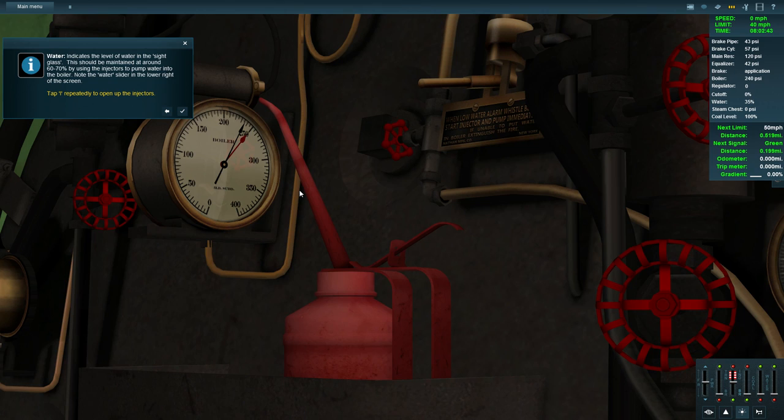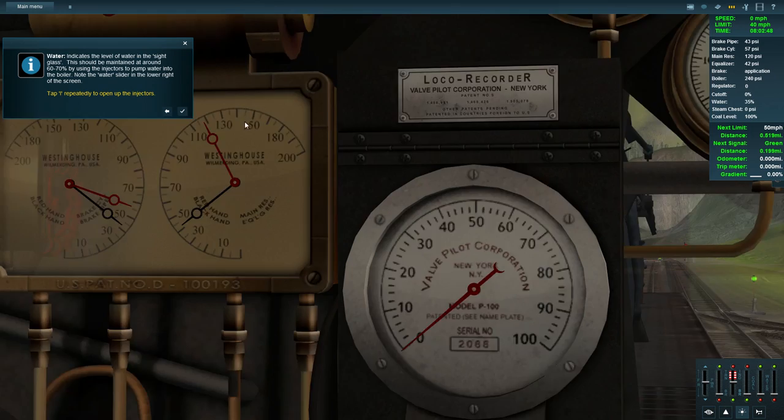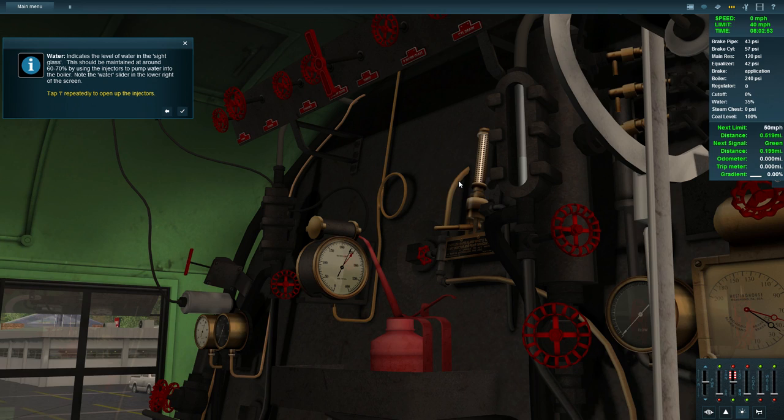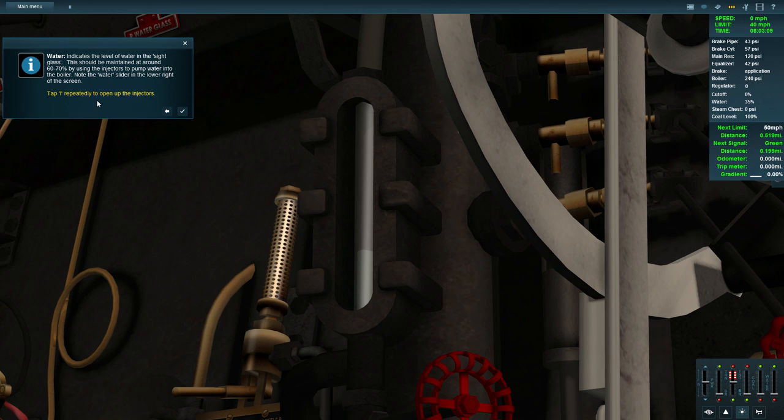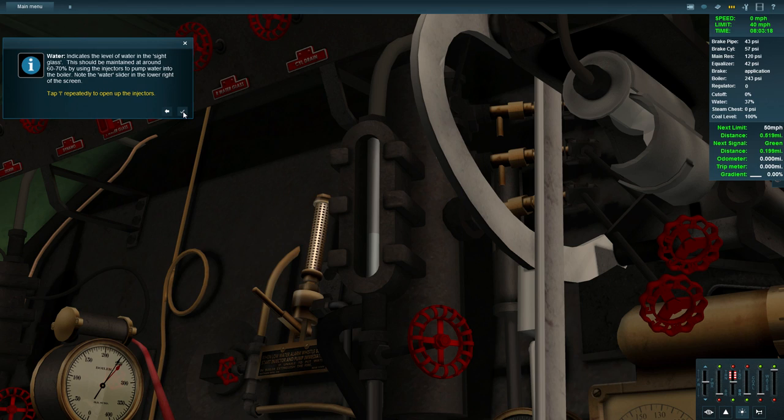Water indicates the level of water in the sight glass. This should be maintained around 60 to 70% by using the injectors to pump water into the boiler. Note the water slider in the lower right of the screen. Tap I repeatedly to open up the injectors. Basically just move that. There we go, that's now climbing up.